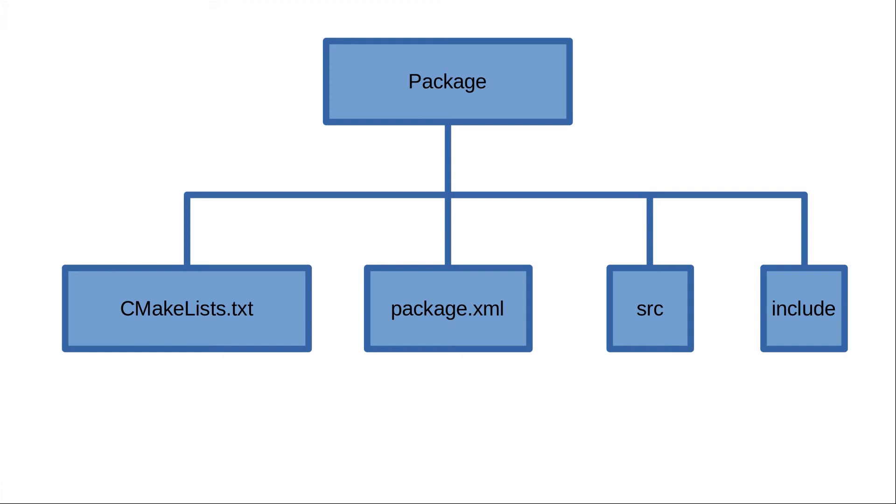Next you will have the package.xml file, which is an XML file obviously, in which you will specify some metadata about your package—like who is the author, what is the name of this package, etc.